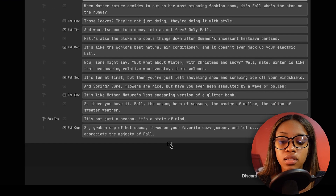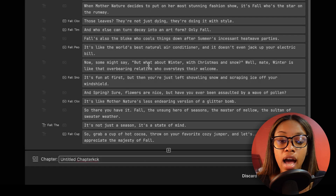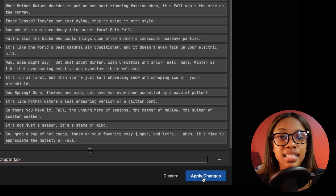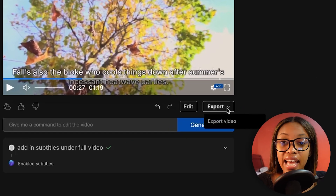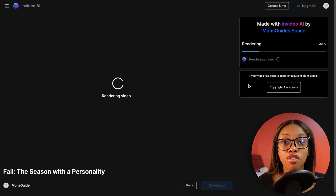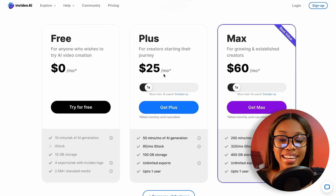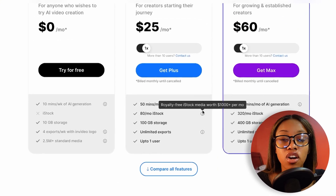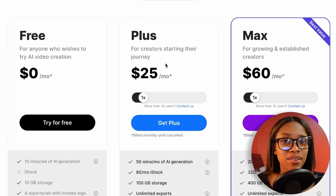You can also add a brand new section by clicking the add button and writing in what you want. Editing the script is very simple. Once done, click 'apply changes' and they'll be applied to your video. When you're satisfied, go to export, click 'export video,' 1080p is good enough, hit continue, and it begins rendering and downloading. For pricing, you can try it for free, but I recommend the Plus version at $25 per month — it gives you plenty of room to generate content and is worth it.